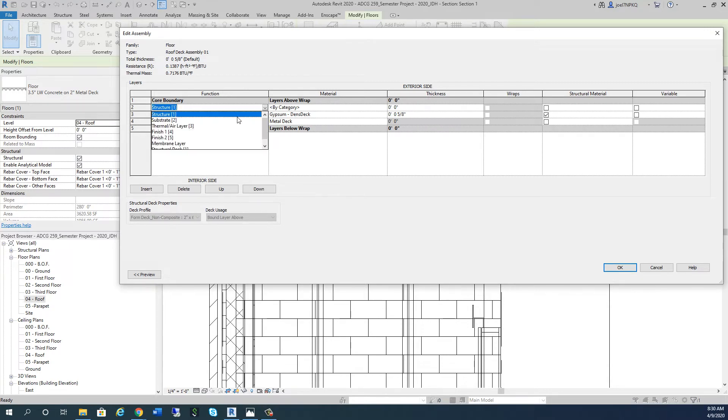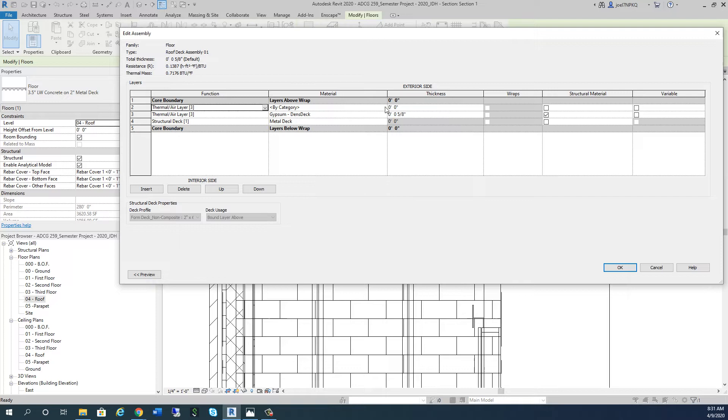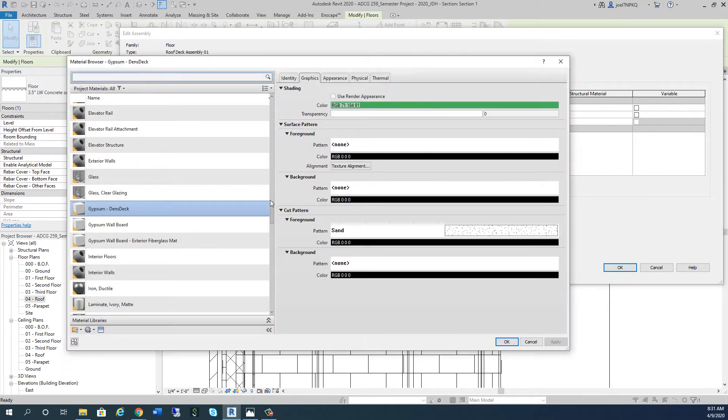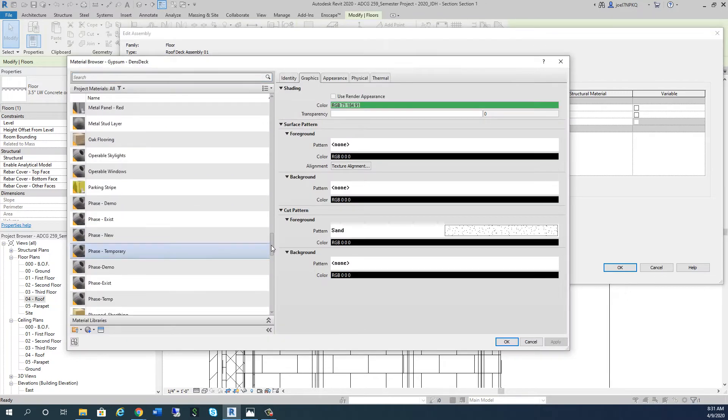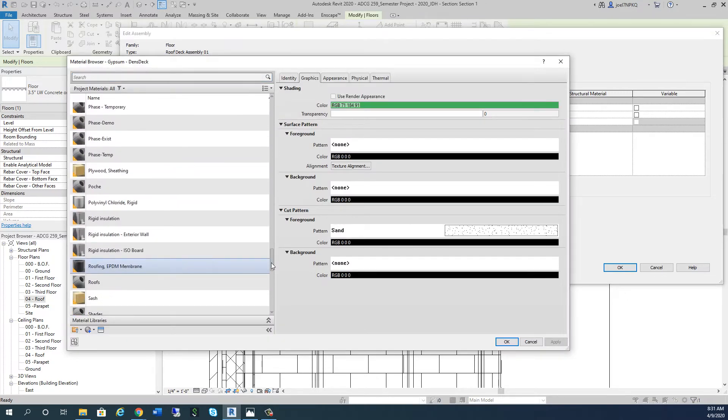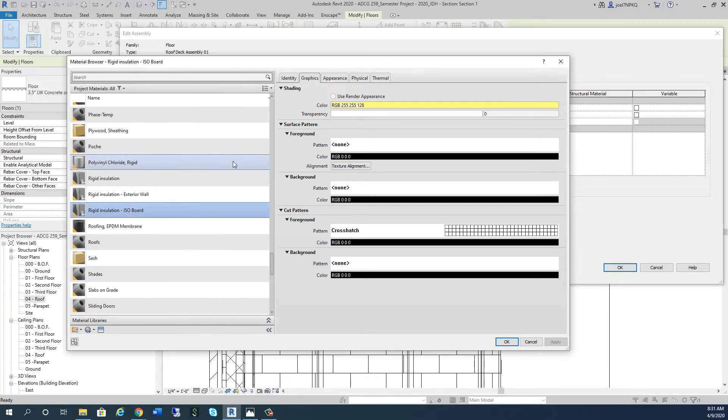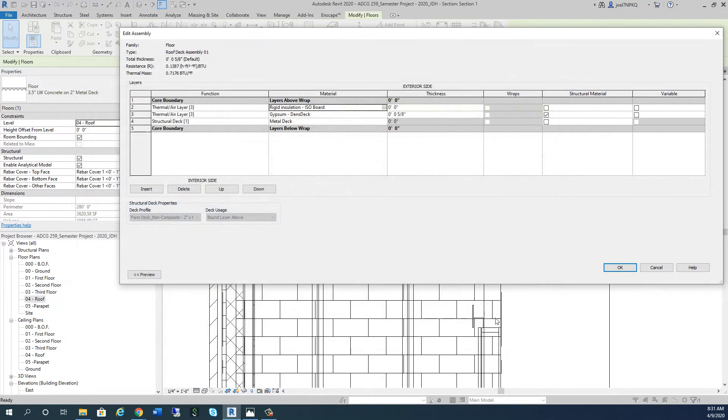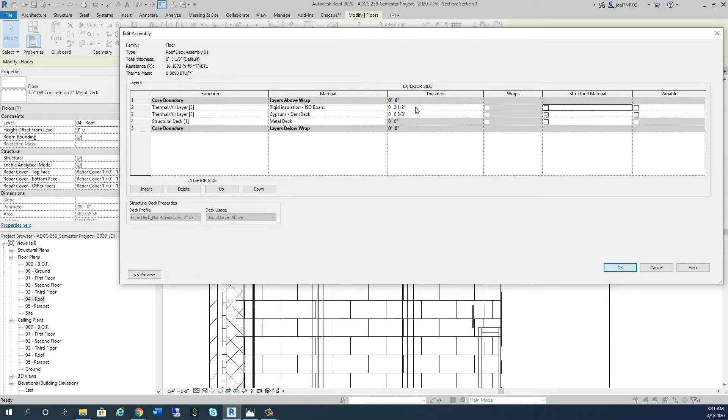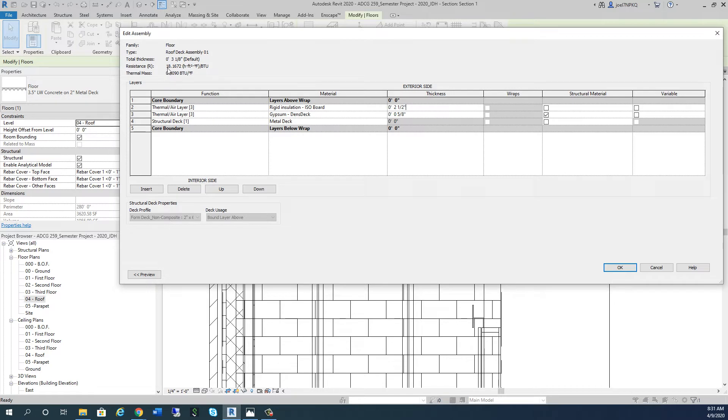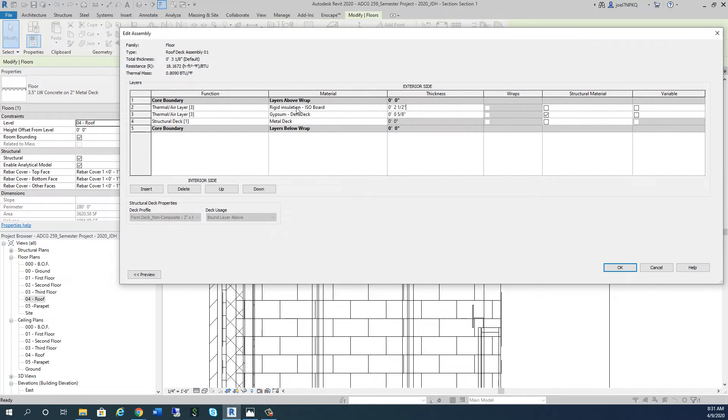Now I'm going to put another thermal layer in there. It did save my rigid insulation - there's my iso board. I have to put a thickness in here. I'm going to put 2.5 inches, because two 2.5-inch layers of rigid iso board will usually give me an R-value close to 30. Look at this - my R-value's already gone up from 2 to 18.16. We're making progress.